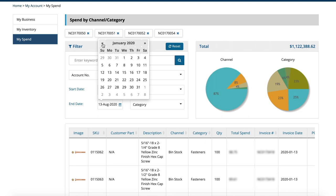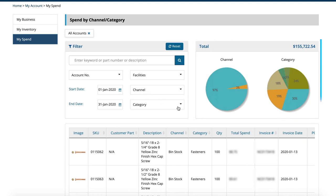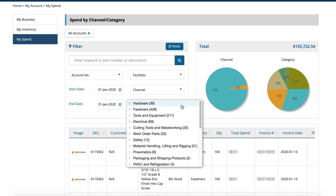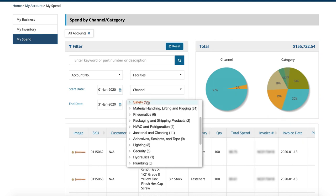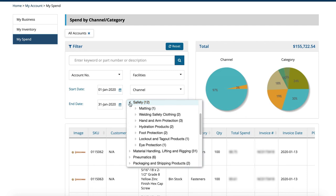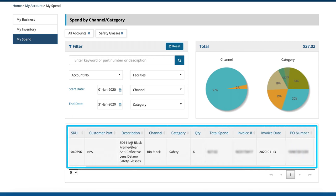So for example, if we select a date range of the month of January, we see the total spend with Fastenal for that month. From there, we can drill down to view January spend for a category like safety, a subcategory like eye protection, all the way down to specific part numbers, including quantity and invoice information.